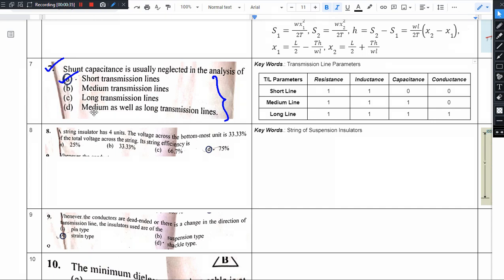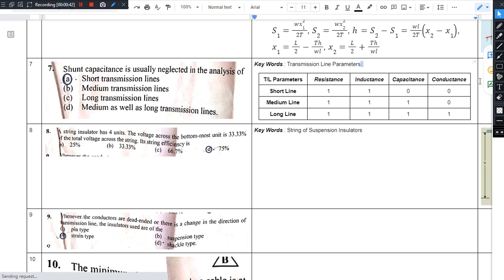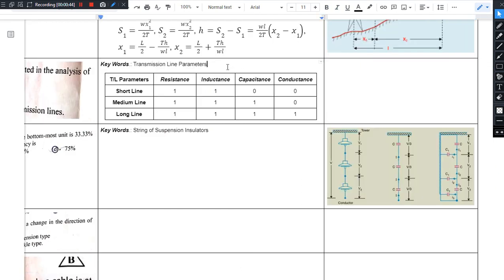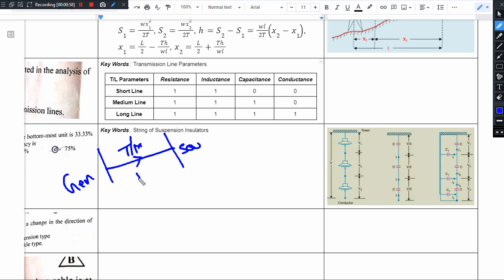This question is basically from the elements of transmission line and parameters of transmission line. Let us consider a transmission line — from the generating point, source point, electric power travels through the transmission line. This transmission line conductor is usually an ACSR conductor. The ACSR conductor has basic resistance.